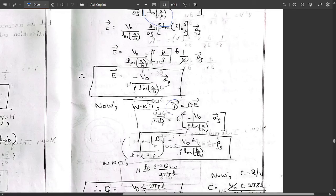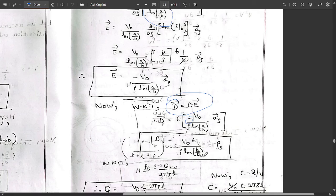Using the relation D = εE, we substitute the expression for E. Taking the magnitude and noting that ln(a/b) is negative (since a < b), we replace it with ln(b/a) to keep the expression positive. The simplified result is D = ε V₀ / [ρ · ln(b/a)], which equals the surface charge density ρ_s.